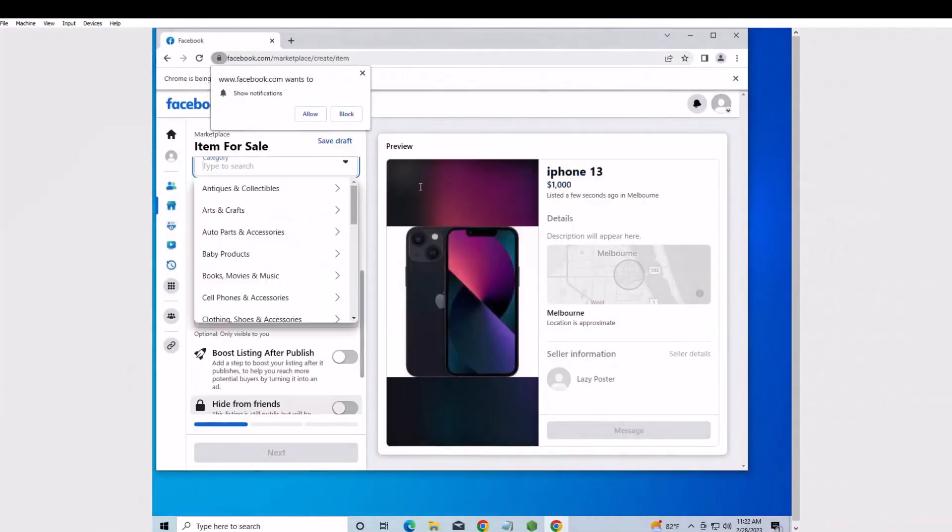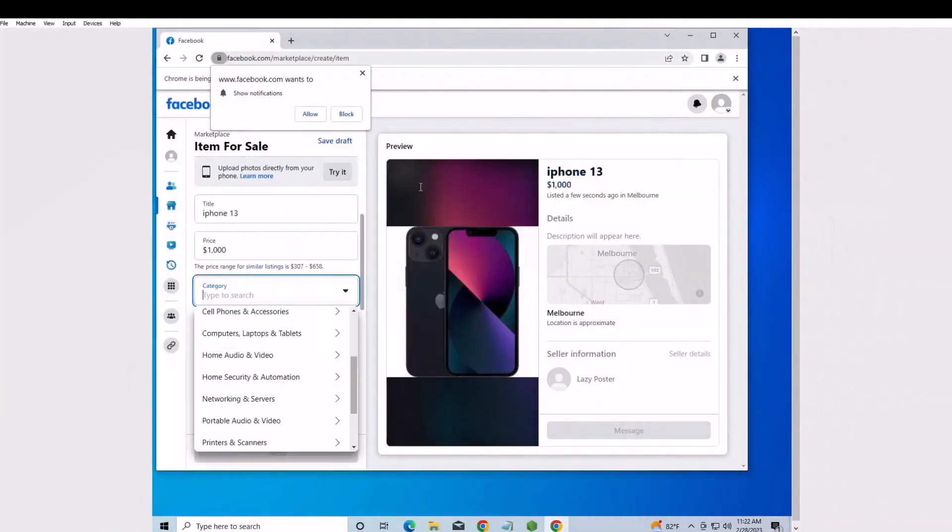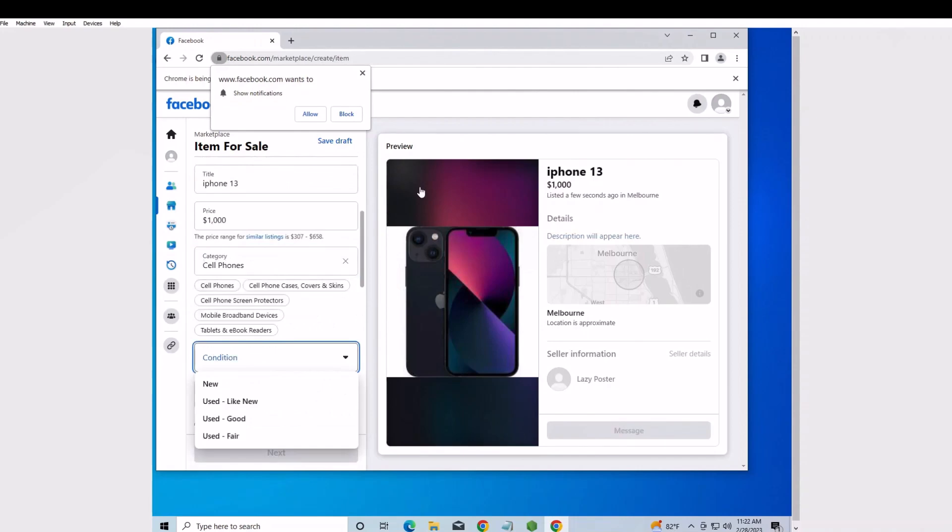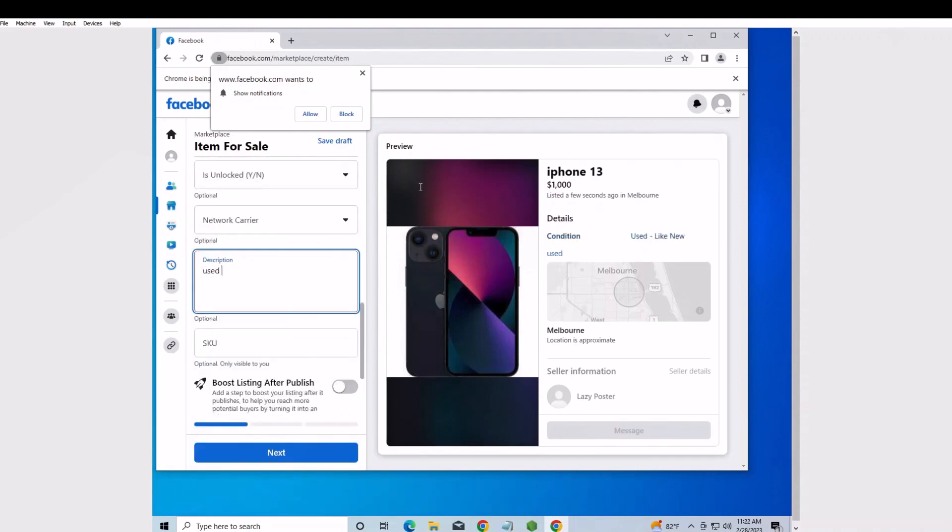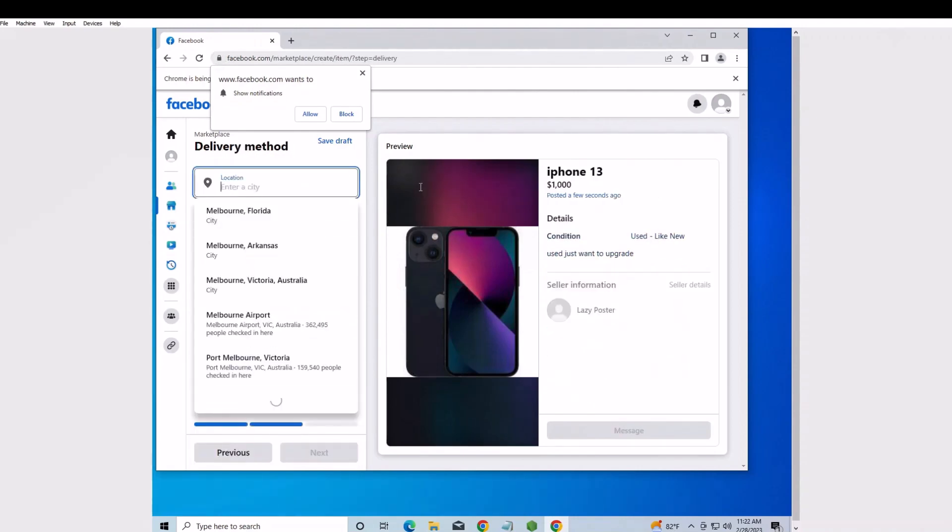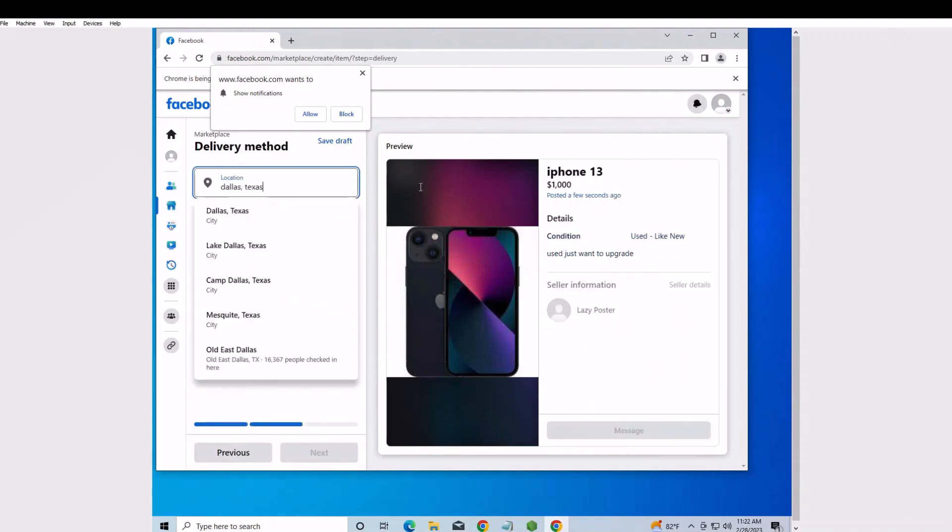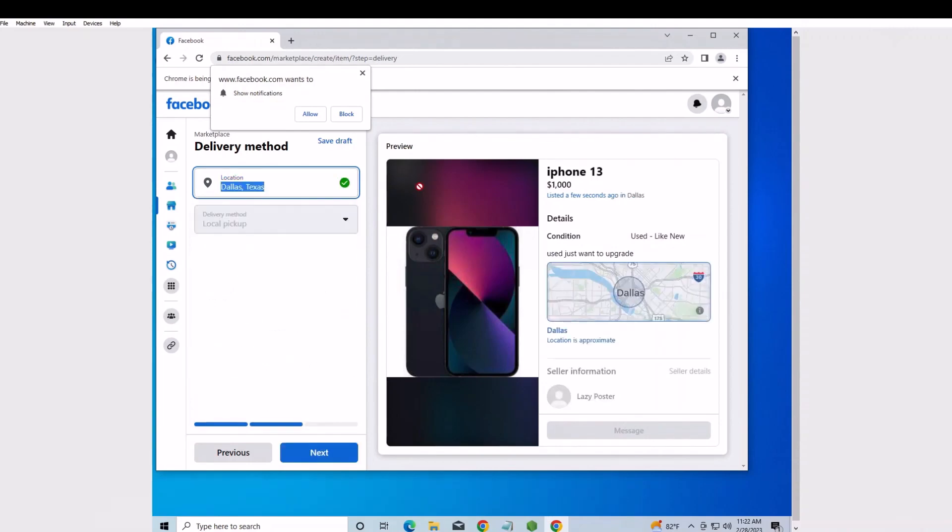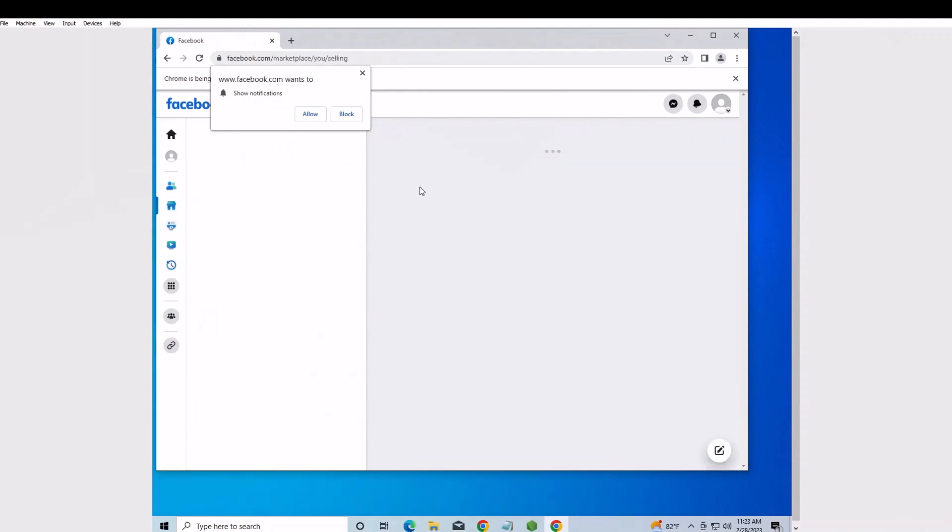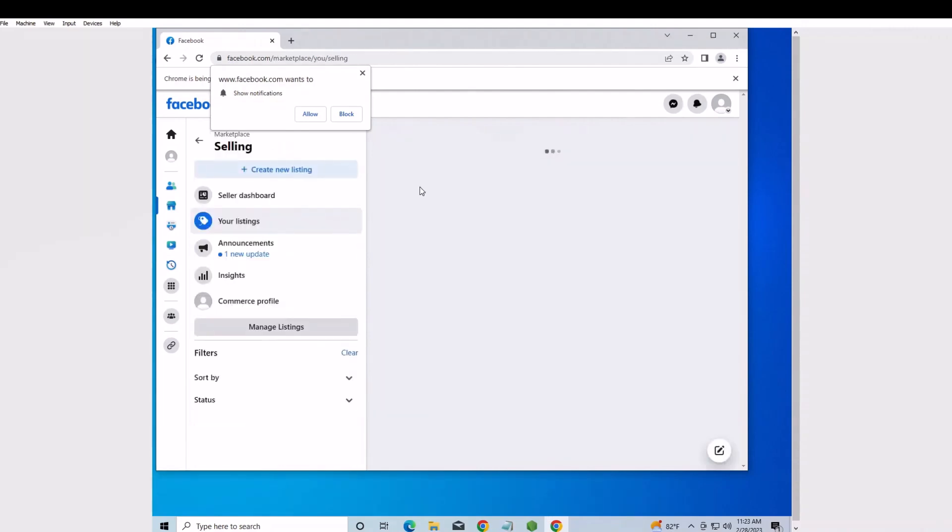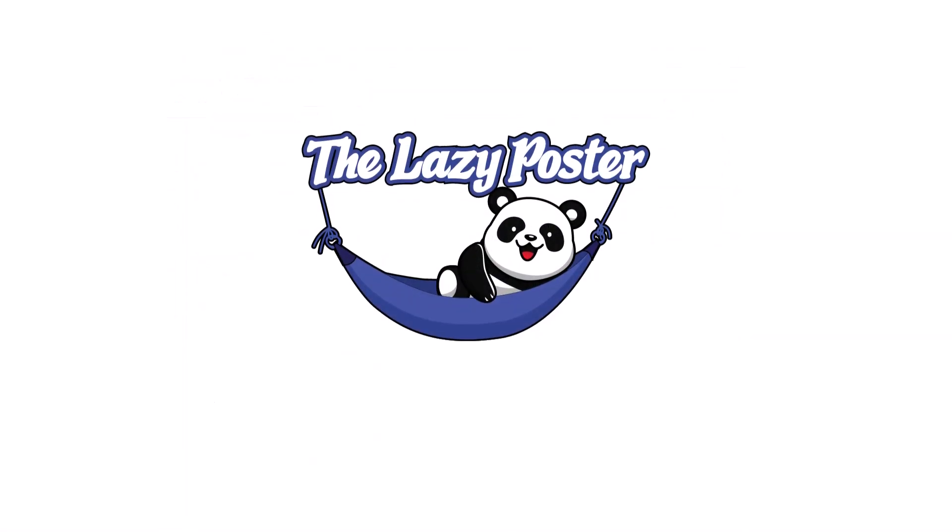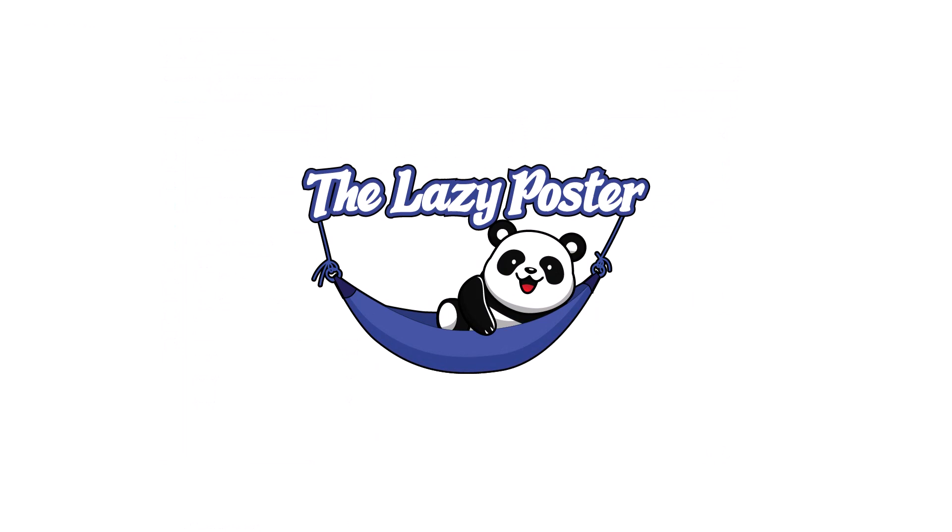If you want to run the OfferUp poster at the same time, you will need to use another computer. Happy posting!